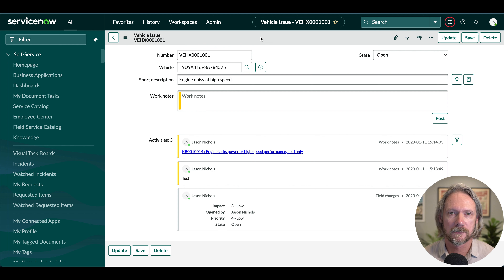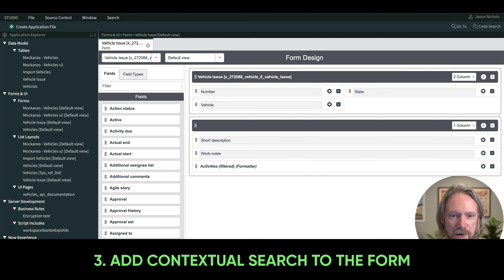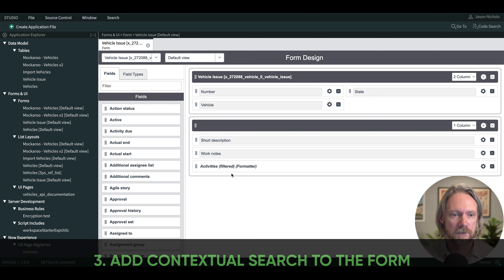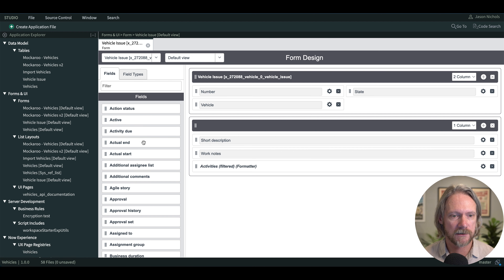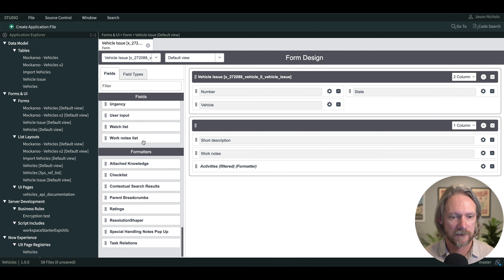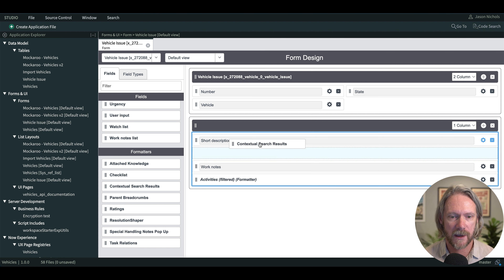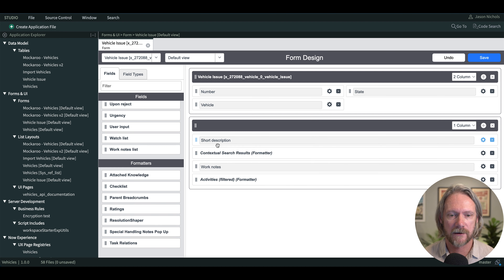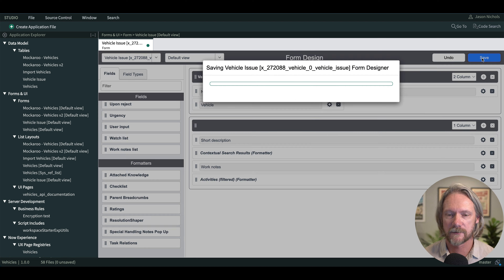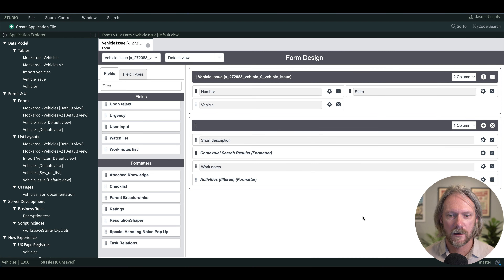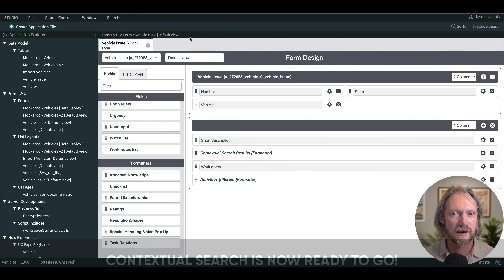If I come back to my form and reload the page, we won't actually see the contextual search box yet — we have to make a change to the form itself. So if I go to ServiceNow Studio, this is the current layout of the form. All I need to do is scroll down to the bottom and get my contextual search results formatter, which is pre-configured in the platform, then drag and drop it straight underneath the short description and save.